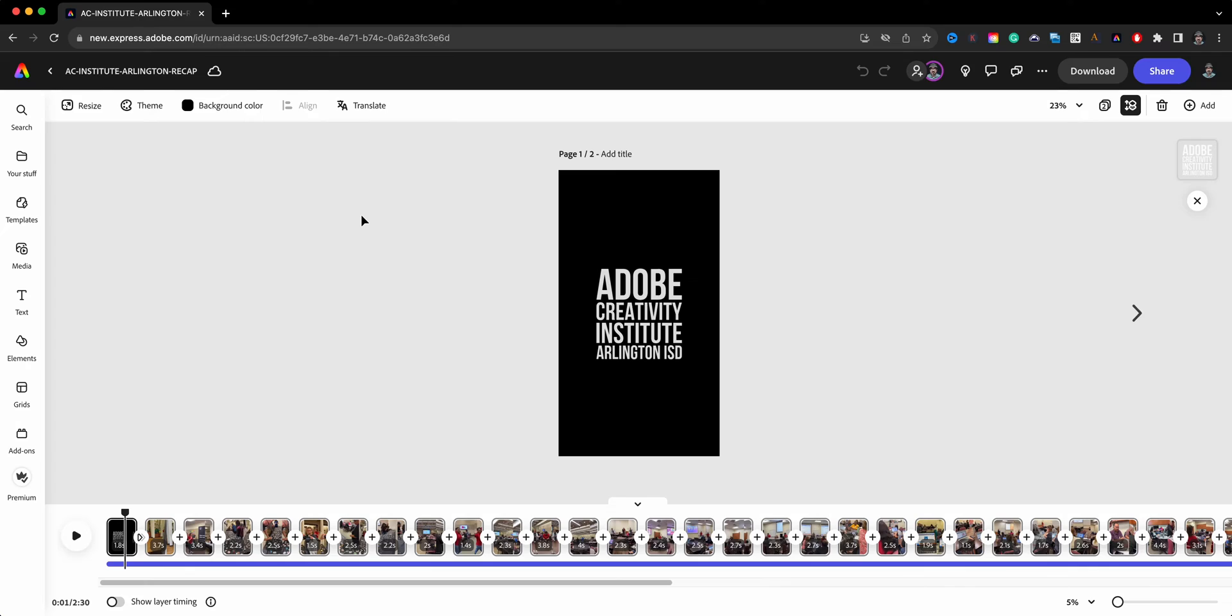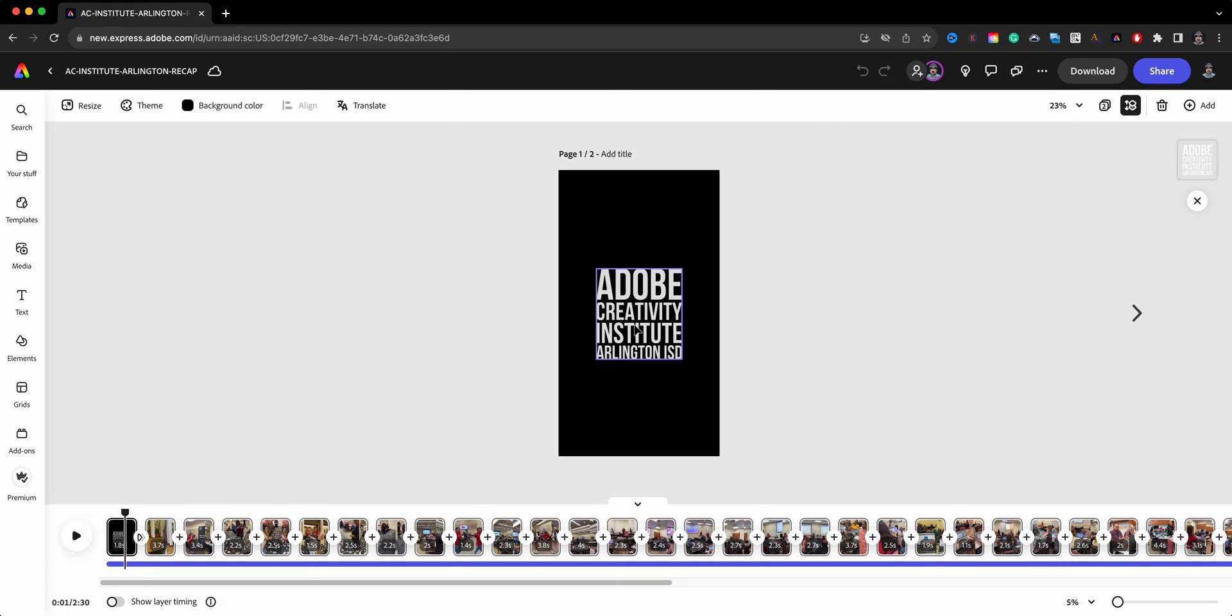Here I have a video project that I have already been working on. As you can see, I have all these video clips here. I shot these videos using my phone. This is a recap of an event that took place. You can see the final video on my Instagram channel if you want to check it out.